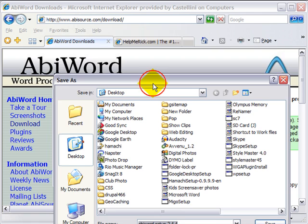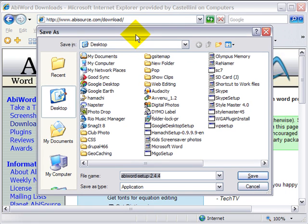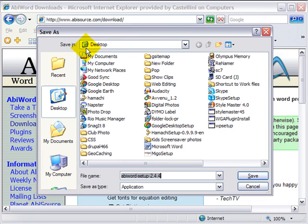Then you will be presented with an option to where to save it, and you always want to save it on the desktop. That way you'll never forget where it was at.